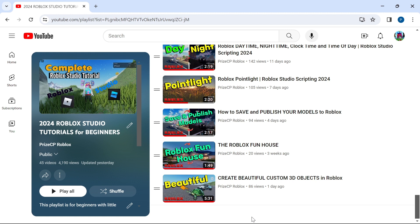Priceyp Roblox, or just click on the link in the description of this video to get to this playlist and start learning.